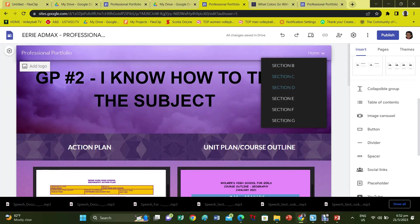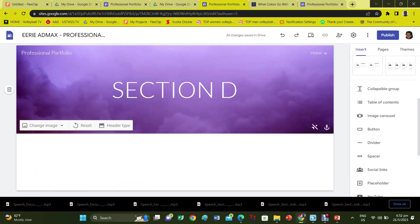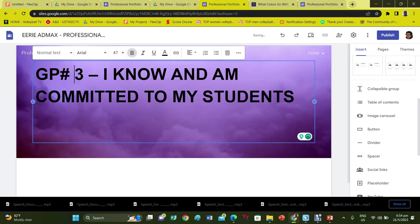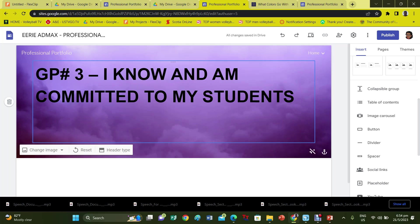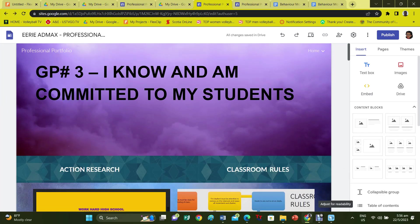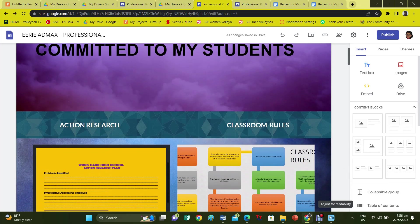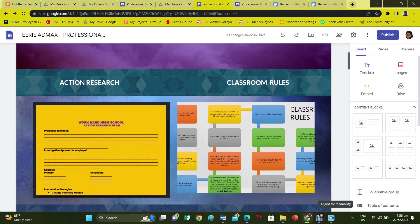In Section D, you should show that you know your students and are committed to them. Here is the final look of Section D.